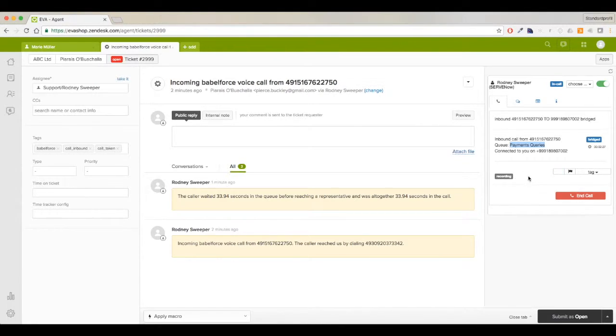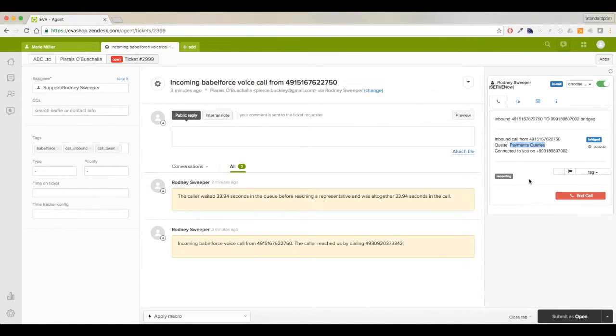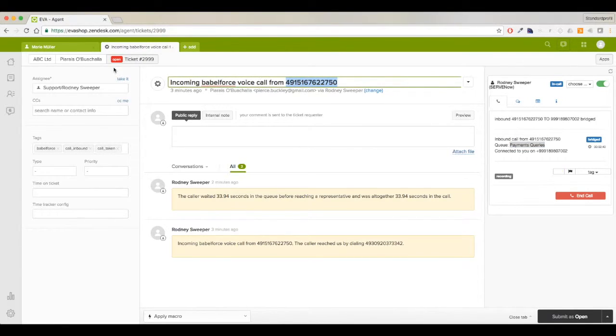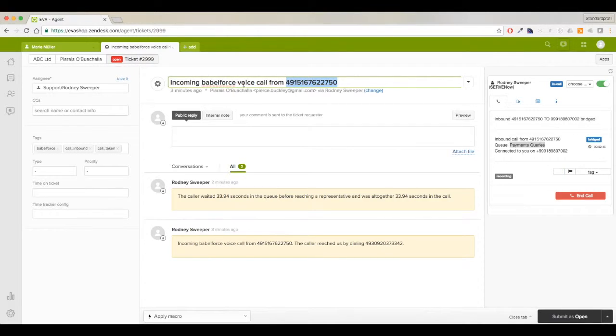The call is currently being recorded. When it came through the IVR flow, it was set to record automatically. This is the ticket that has been pushed to me for that call - I can see it's the same number, and it's from this particular user at the company APC Limited.